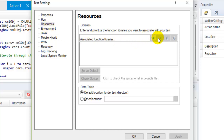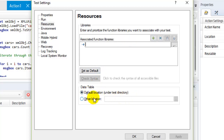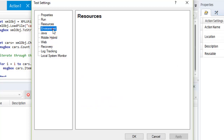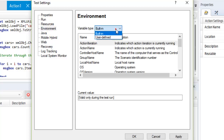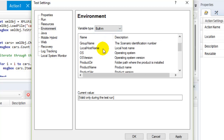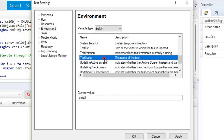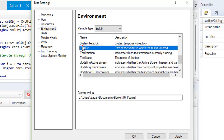In Resources you can add or remove resources by clicking on this button. You can also specify the data table location — by default it gets the data table from the main test directory, but you can specify a different location if needed. In Environment you can specify built-in and user-defined variables. Built-in variables are read-only and you can view their values by clicking on them.